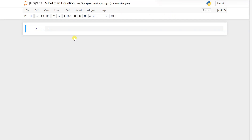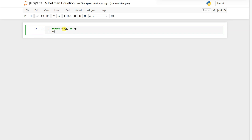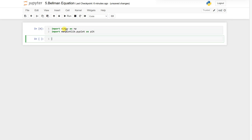Let's implement the Bellman equation. First, what we need to do is import all the libraries. Now we will define our reward function and the transition probability.